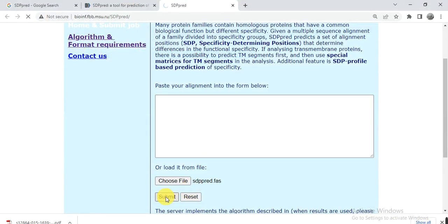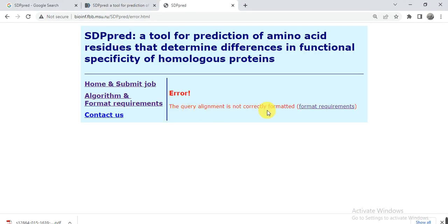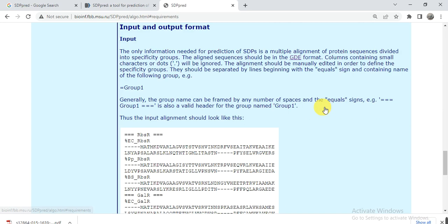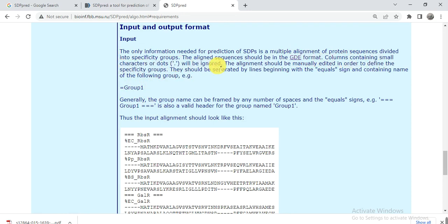We get an error: 'the query alignment is not in the correct format.' So our alignment is not in the required format. Checking the tool requirements, it says it needs GDE format. The format requires that the group marker is an equals sign, and groups are separated by that equals sign, with each gene name written using a percentage sign.